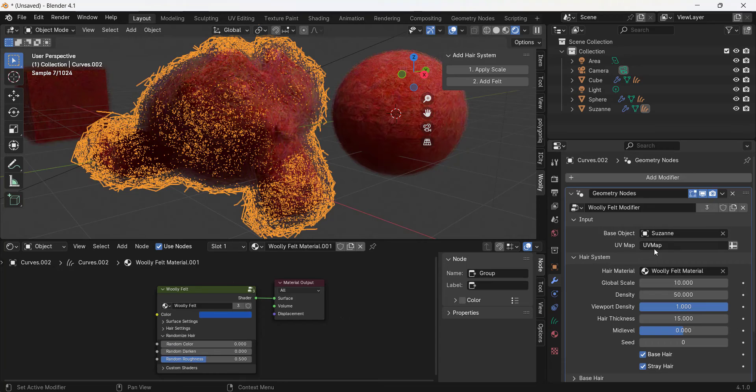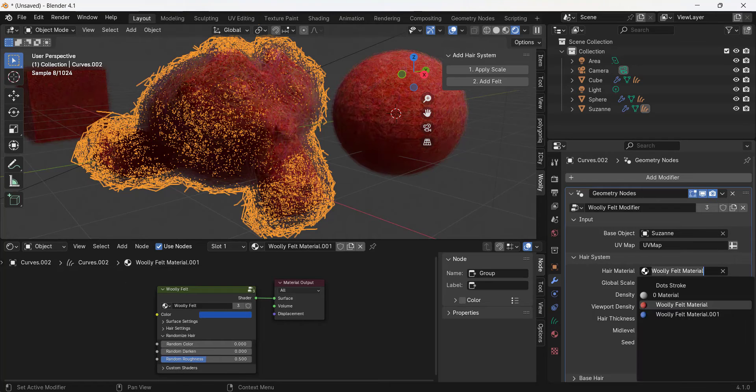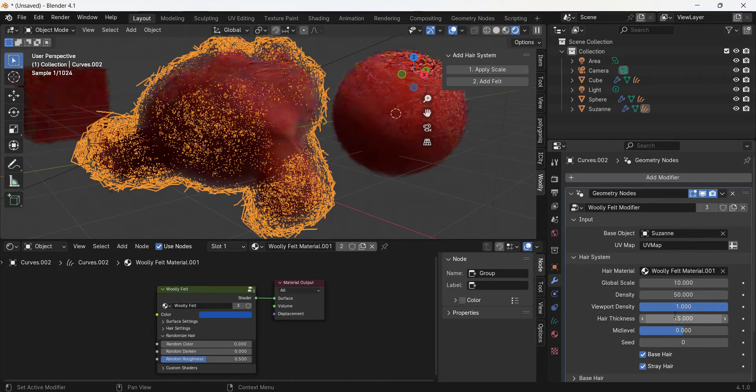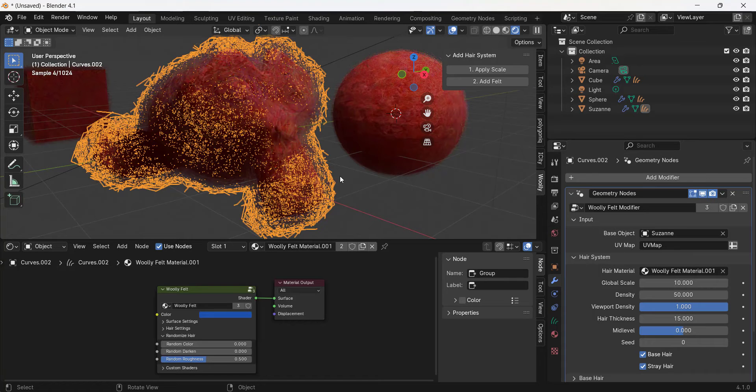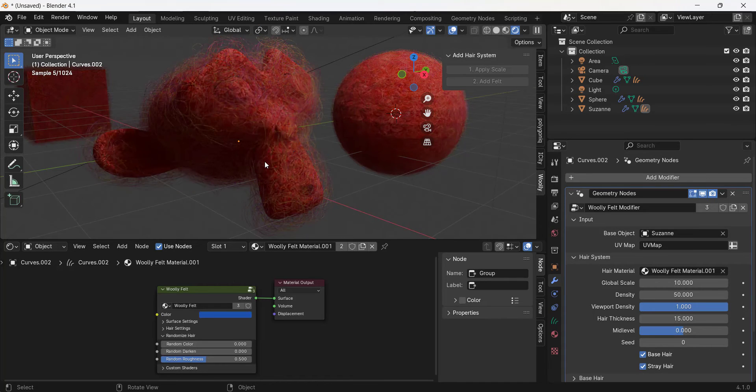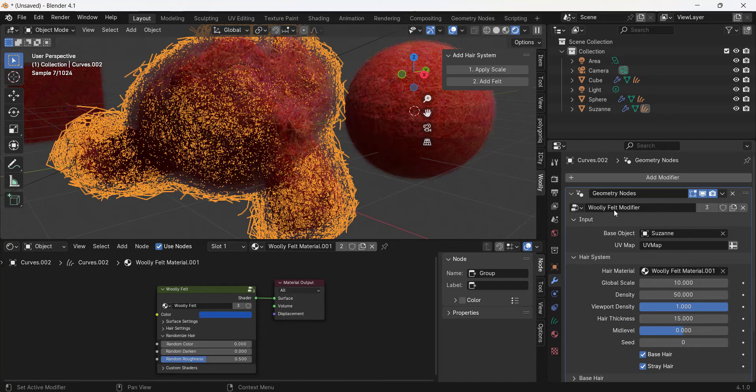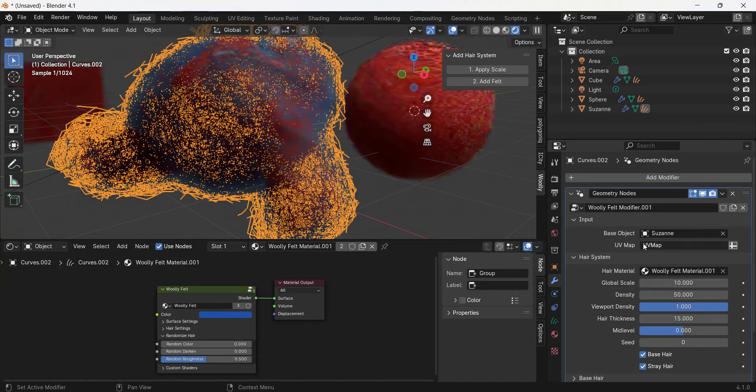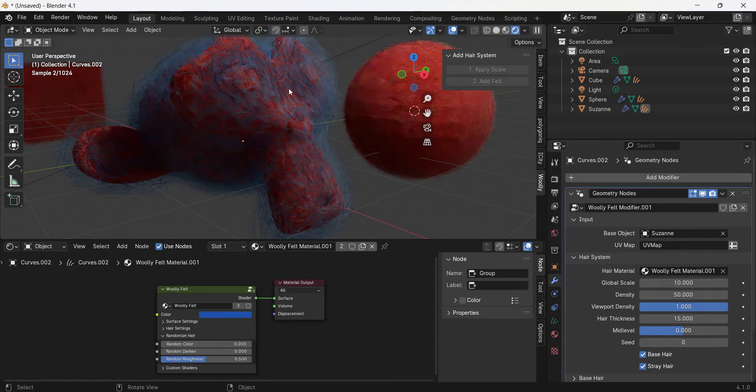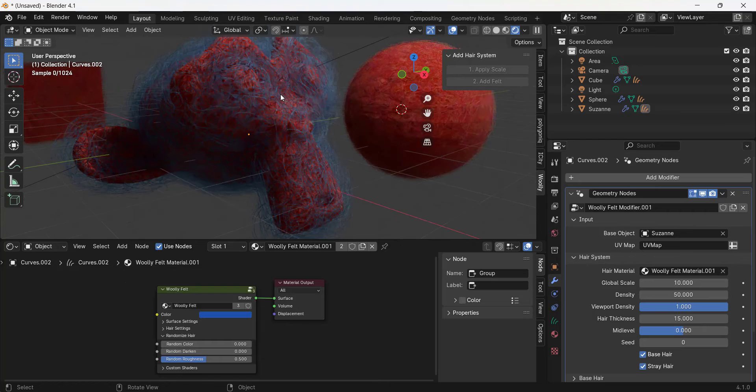We're going to bring our random color down, but the one thing we do want to do is we want to make sure that our modifier is actually linked to that Woolly felt material that we've generated in here, not to the other material. That's probably going to require us to take this modifier in the modifier section and make it unique like this. Notice how then that color is going to kind of change in here.